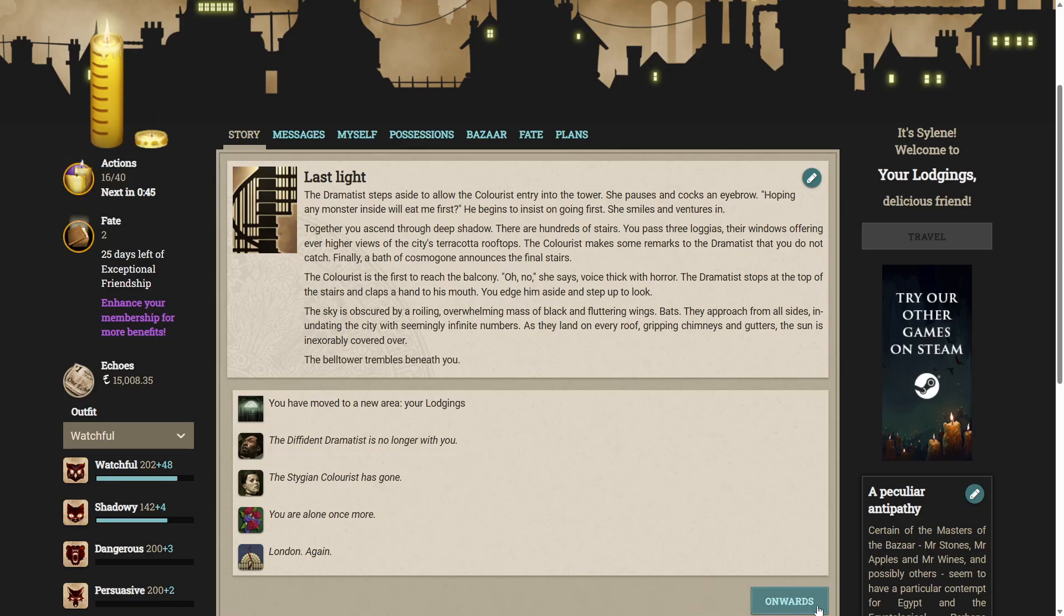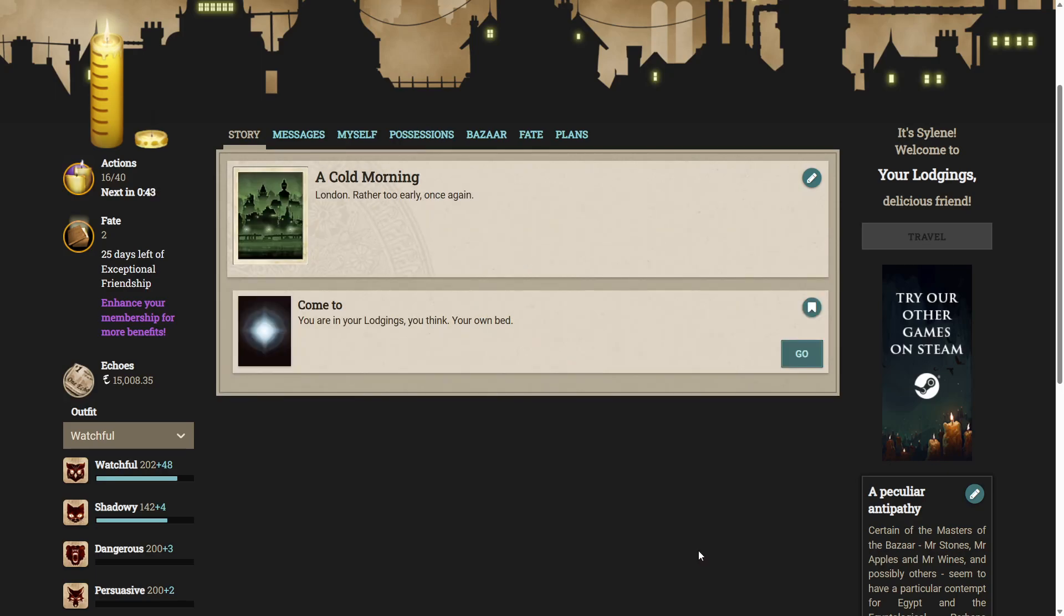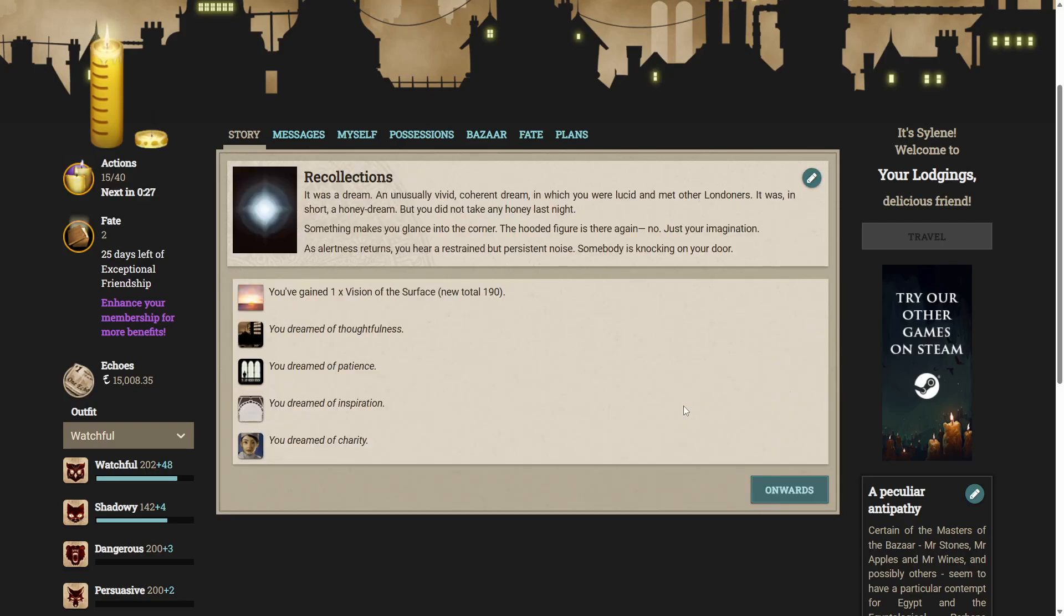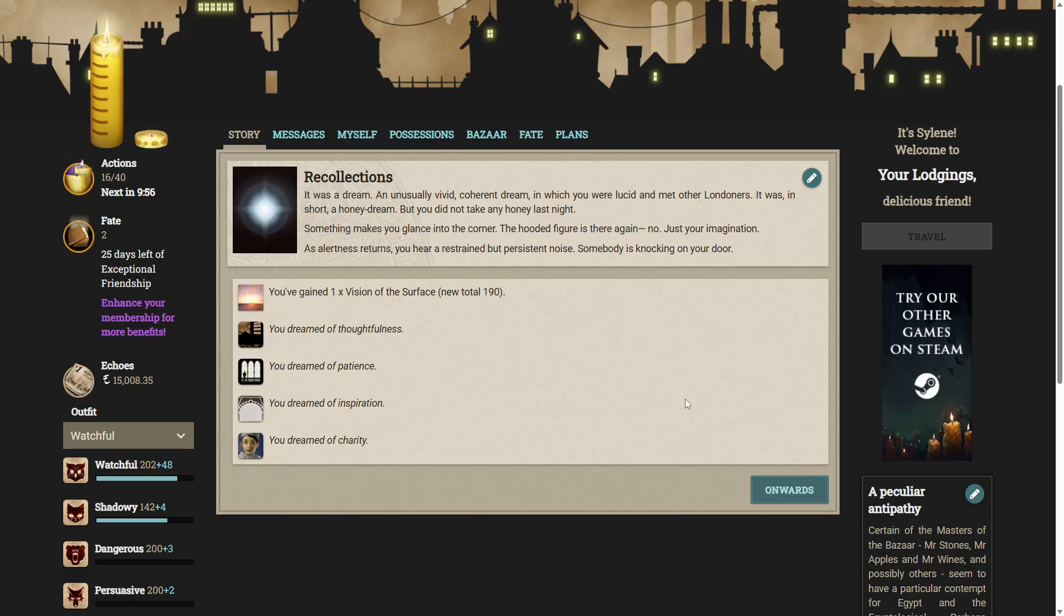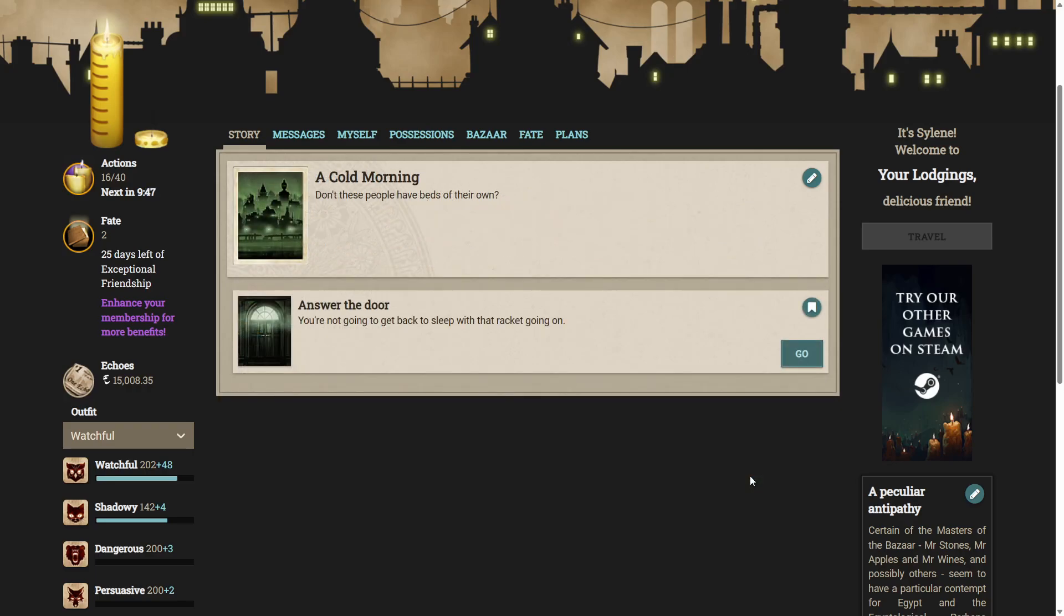And we're in London again. A cold morning. London. Rather too early. Once again. You can come to. We're in your lodgings, you think. Your own bed. It was a dream. An unusually vivid, coherent dream, in which you were lucid and met with other Londoners. It was, in short, a honey dream. But you did not take any honey last night. Something makes you glance into the corner. The hooded figure is there again. No. Just your imagination. As alertness returns, you hear a restrained but persistent noise. Somebody is knocking at your door. And I think this is where I'm going to leave this episode.